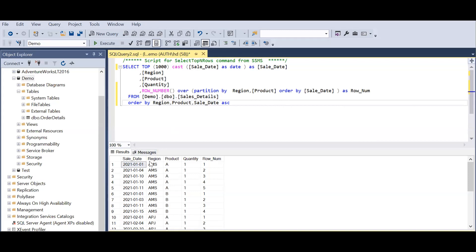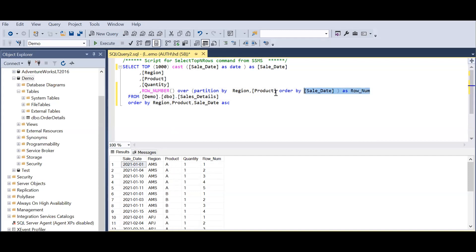Let's take an example. We have the sales date and then we have a region AMS Americas and we have different product categories, that is product A, B, etc., and then this is the result which I'm getting by using a row number or partition by.